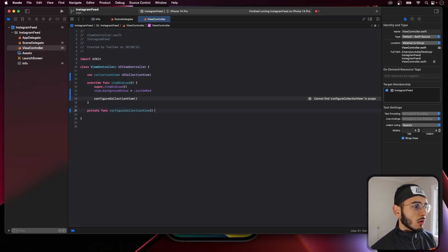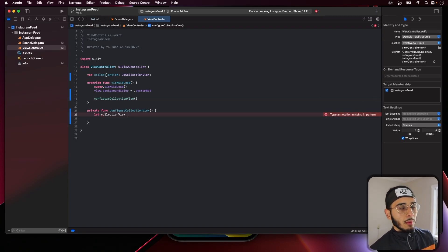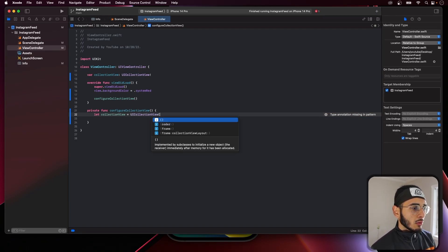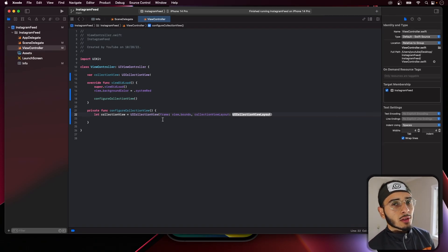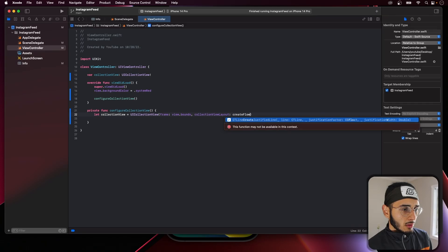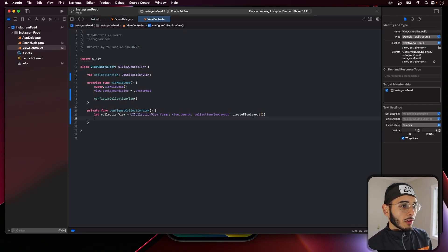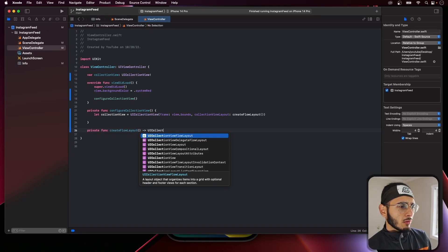Alright, let's create this function. In here we're going to create another collection view and assign it to the global one in the view controller. UICollectionView with a frame — you can just do view.bounds here, because all we're having in our view controller is the collection view. It's going to store the Instagram header, the stories, and the feed itself. And we're going to call a private function called createFlowLayout, which needs to return a UICollectionViewLayout.